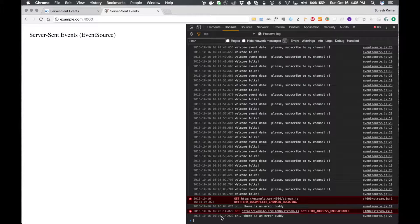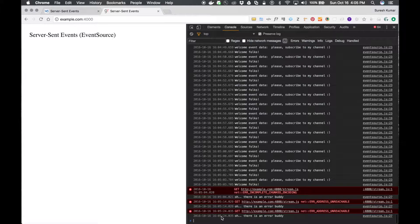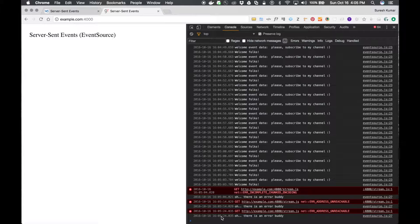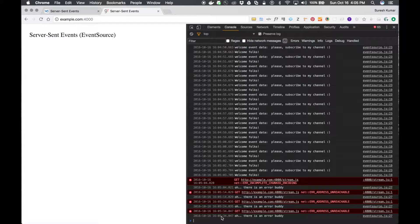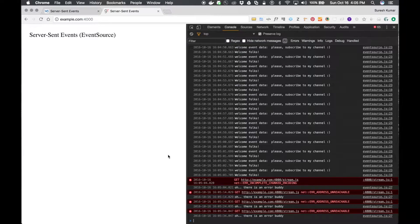From your server, if you send 204 for your stream.js, that means the connection is going to be closed. After that, the browser is not going to make any connection or it will not try to poll. Let's see how.